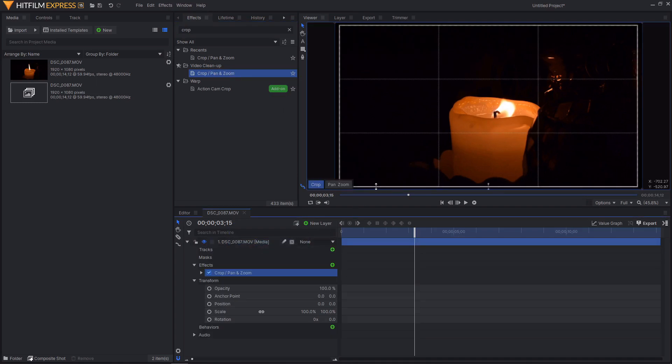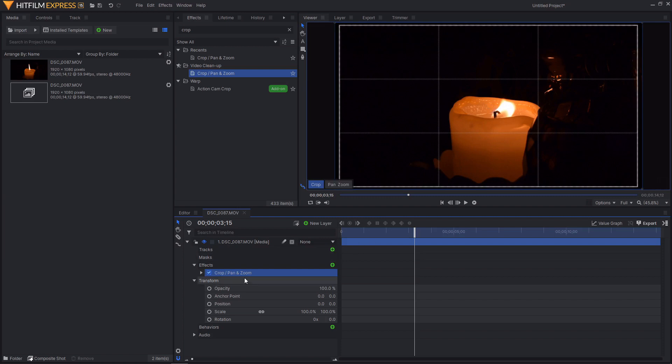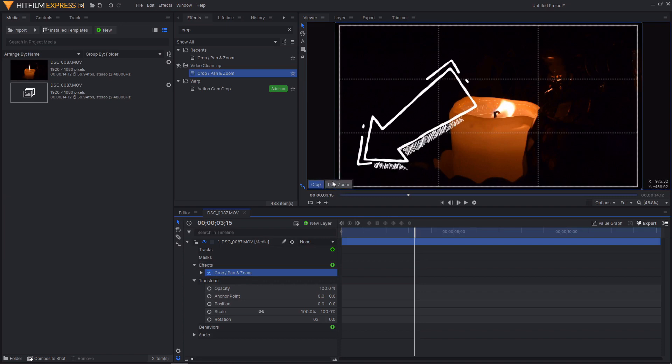As you can see things have already changed. We have now got a rule of thirds grid that appears on the viewer over the top of the footage and there are also two buttons in the bottom left hand corner of the viewer.